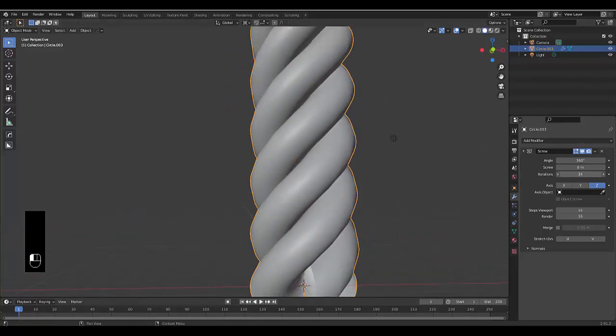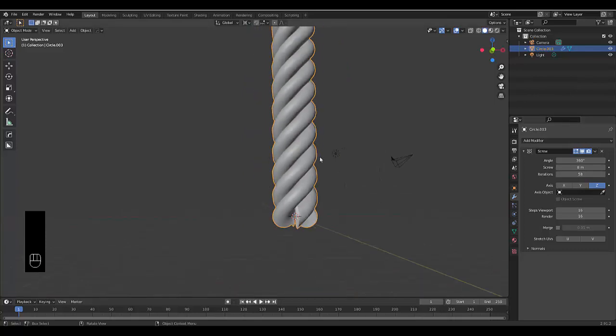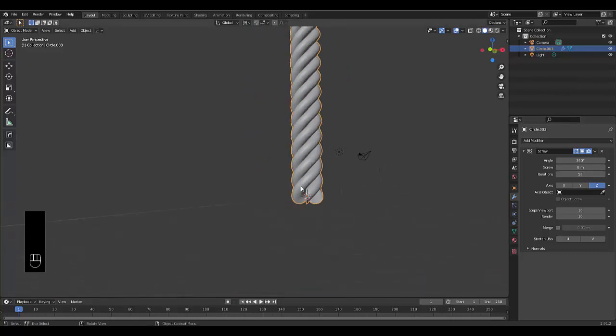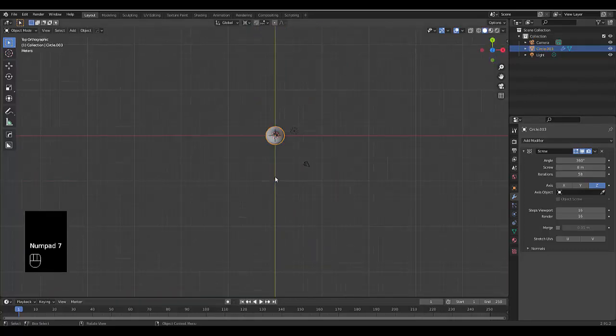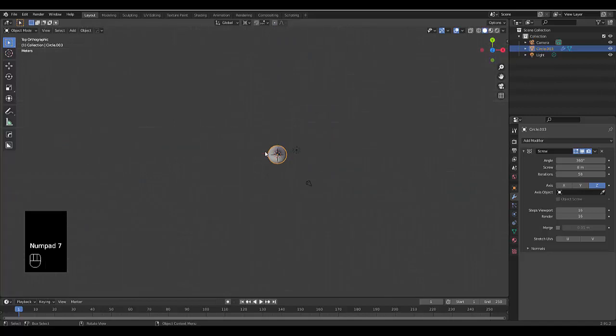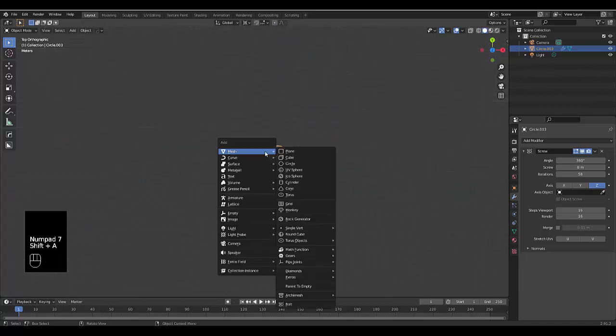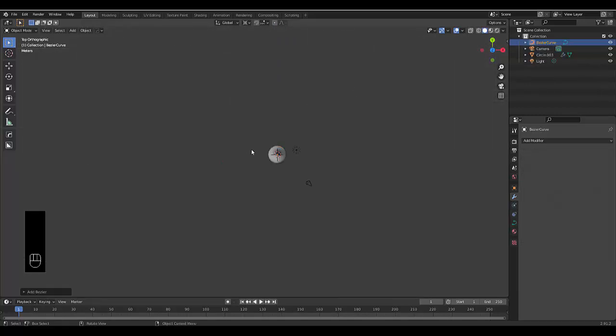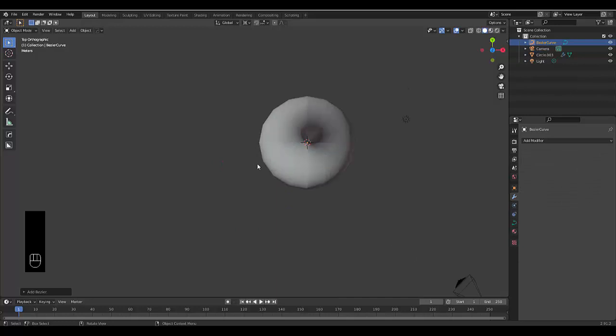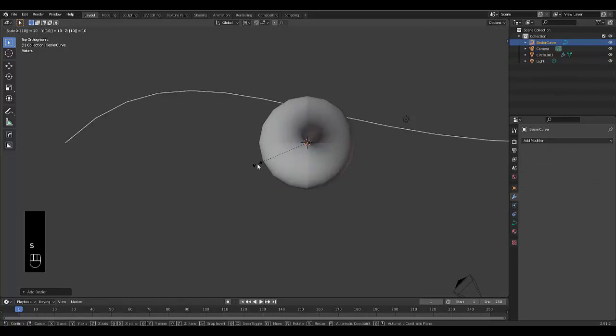If we wanted to follow along a path, we just have to press Shift+A, curve, and let's use the bezier curve. Zoom in, press S 10.